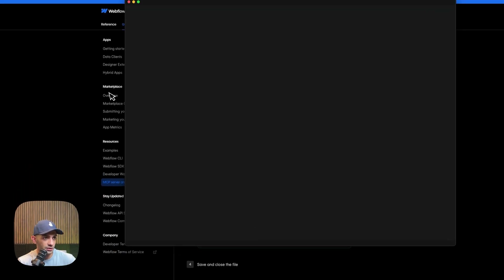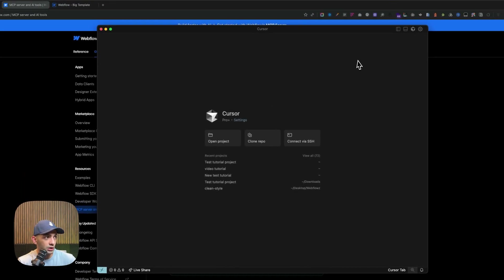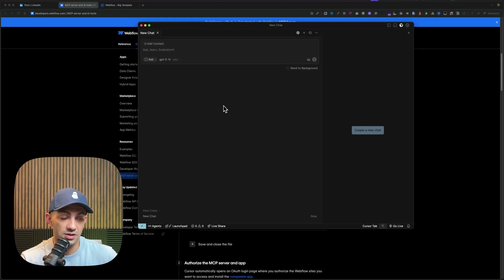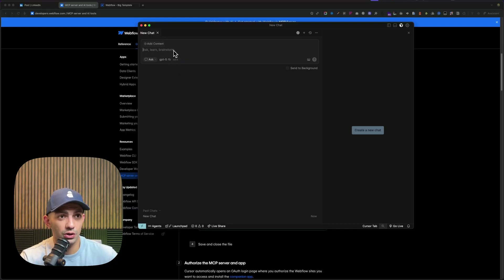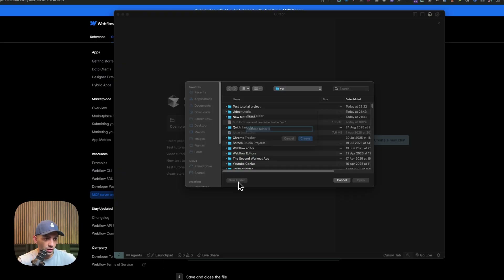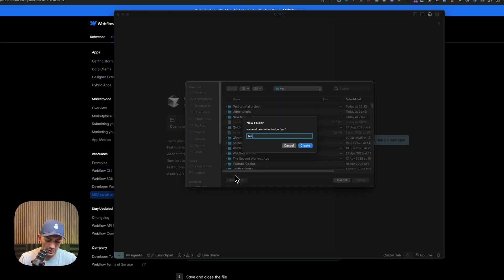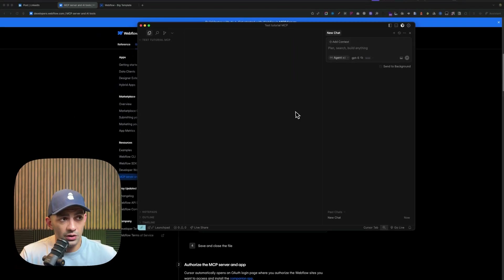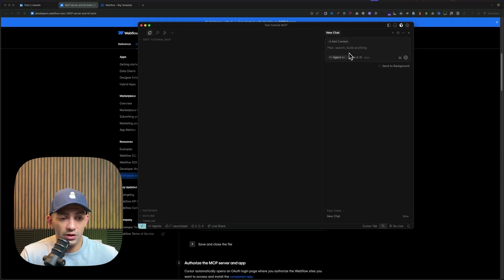Let's open Cursor. In Cursor, you can start a chat directly, but if there's no project linked to the chat, it goes away once you close Cursor — which I don't like. So I'm going to open a project. Just create a new folder; I'll call it 'test-tutorial-mcp' and open it. Now chats get saved in the history, which is great.